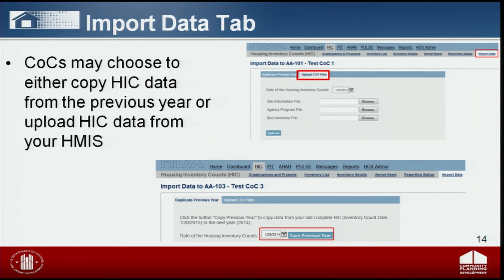Duplicating the previous year's data or importing HIC data from your HMIS provides a starting point for completing the 2014 HIC. COCs should carefully review each project and update as necessary to ensure the data is correct and complete. In addition to verifying bed and unit information and entering 2014 PIT counts for each project, COCs should pay close attention to updated HIC requirements, including project subtypes under the new permanent housing component, the number of beds dedicated to veterans and youth, and identifying age categories for any youth beds.